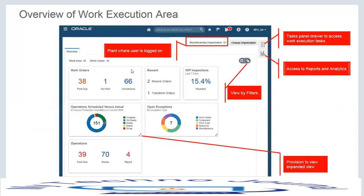When you go to the work execution work area, these are the info tiles available out of the box, and you can set a filter for what information you want to see. You can decide whether to view data for all work centers, or confine the view to a particular work area or work center that you are responsible for.